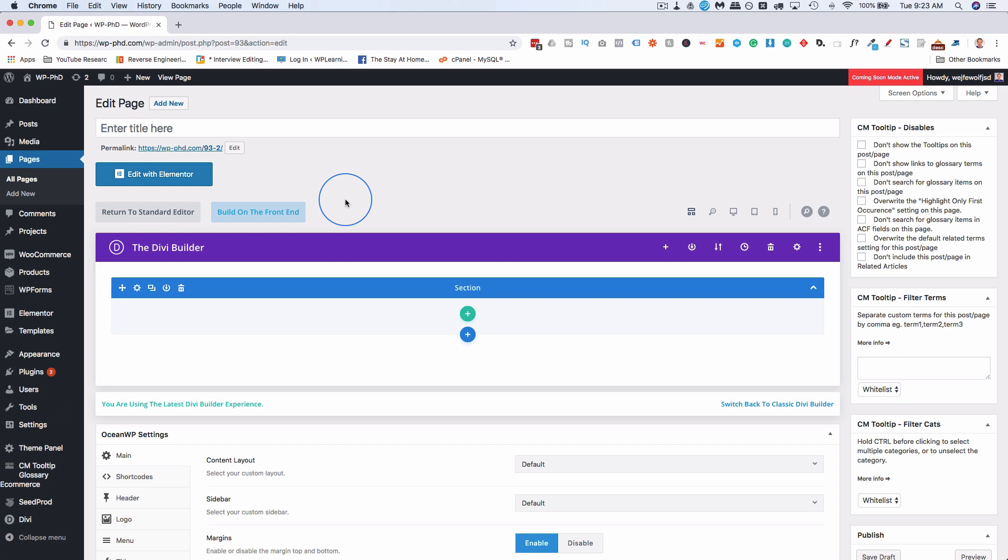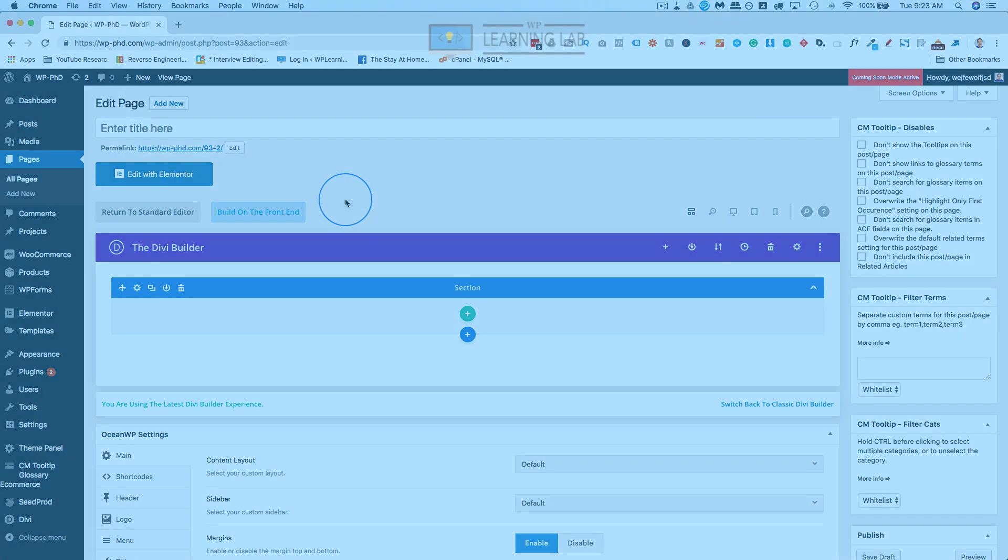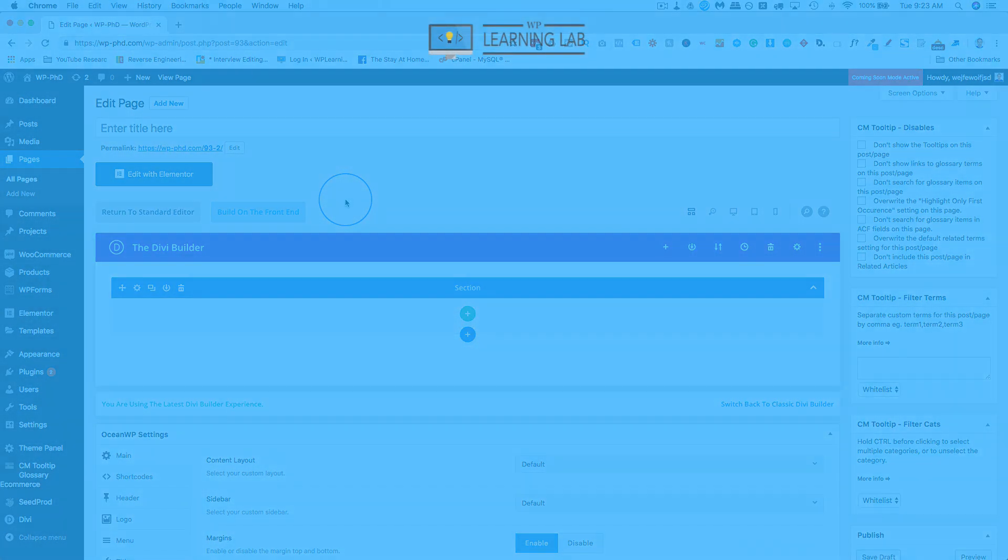And I've only covered two page builders. There's a whole bunch of page builders, but in their documentation, you'll be able to find where in that page builder you can add the custom CSS.